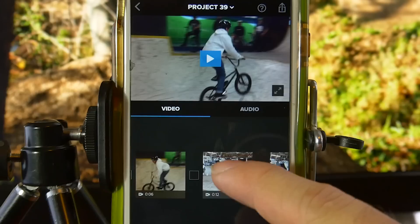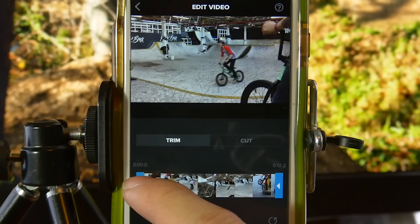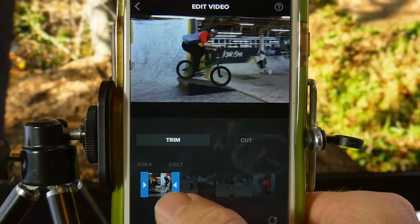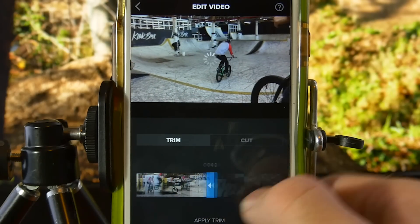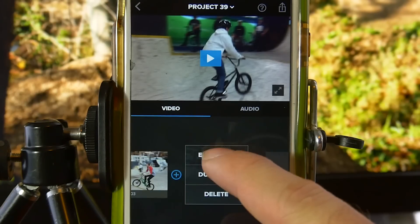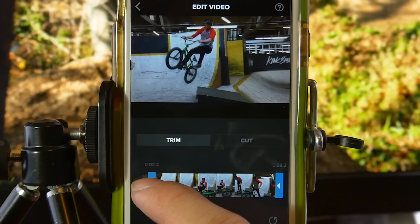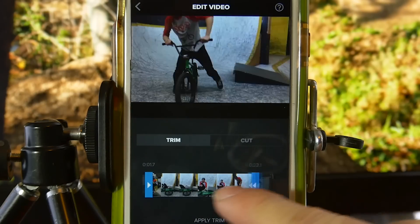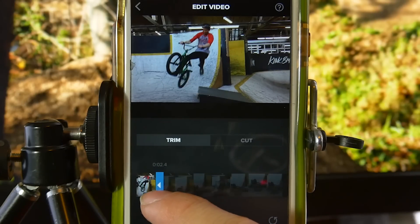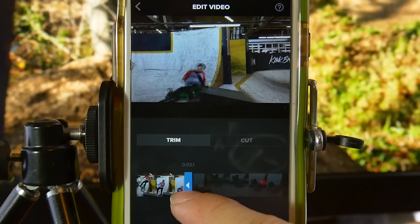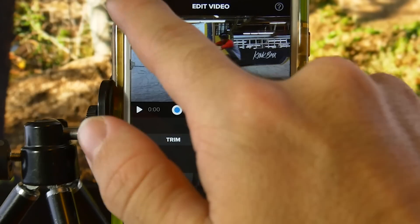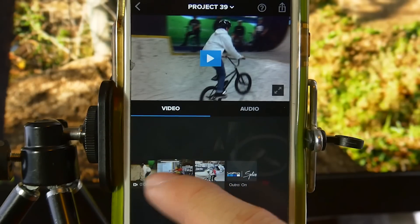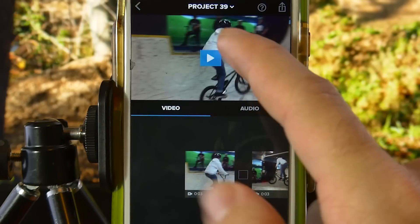Now that we've edited that one, we'll go in and edit the clip of Brian — where we want it to start and stop. We'll start it here, stop it right there. We've got another clip, we'll do this one right here and stop it right after he falls and hurts his ankle. Since that was the trick he was trying that he landed in the previous clip, we'll move it to right before. Now we have a completed project and we can preview it.